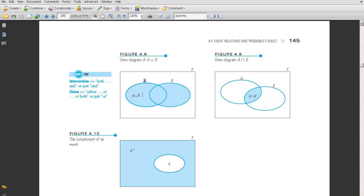What do we mean by the union of the two events? We mean this whole collection here — that's called the union. And what do we mean by the intersection? We have event A and event B, and the intersection is the things that they have in common. And what do we mean by the complement of an event, denoted AC? The complement is everything outside of A, everything not in A.